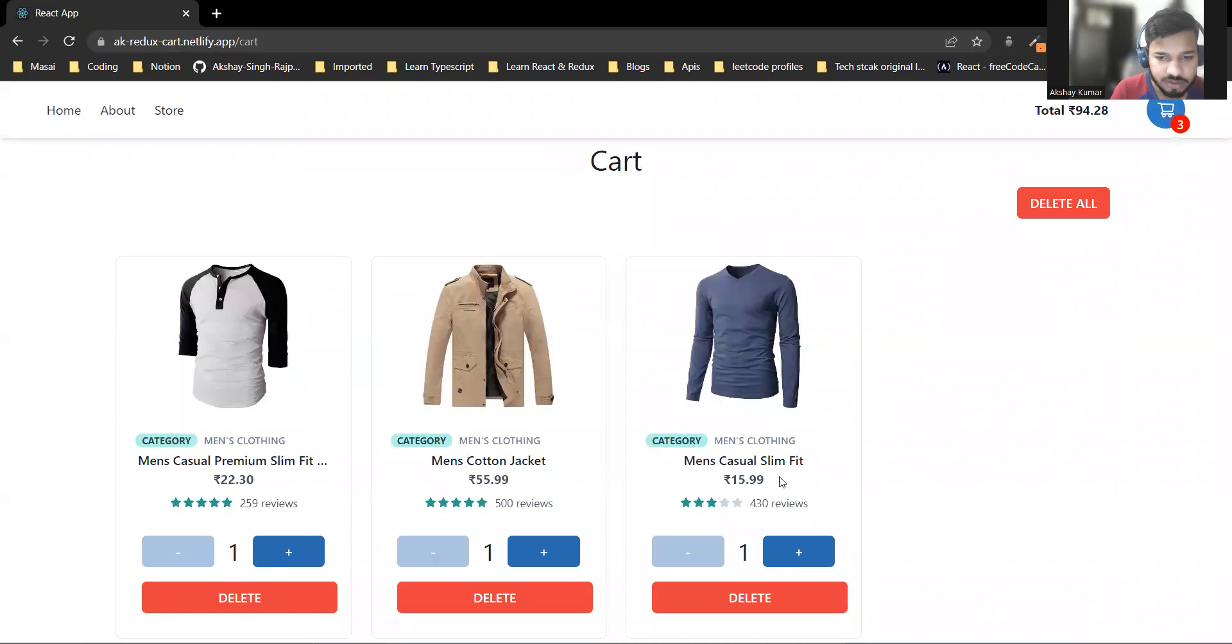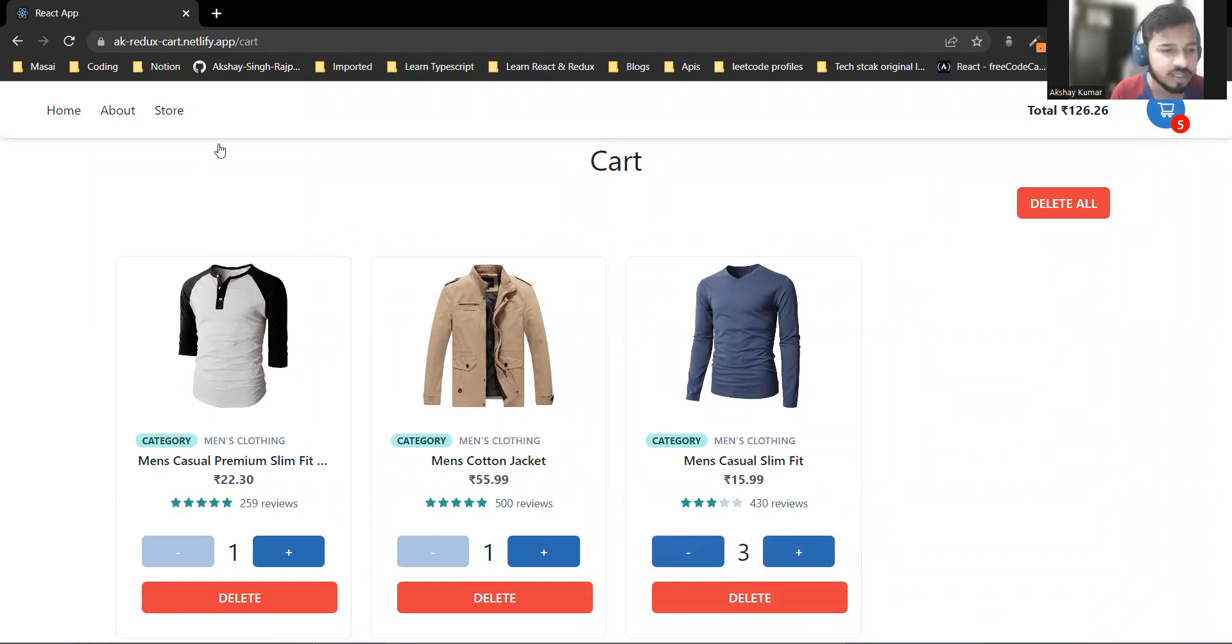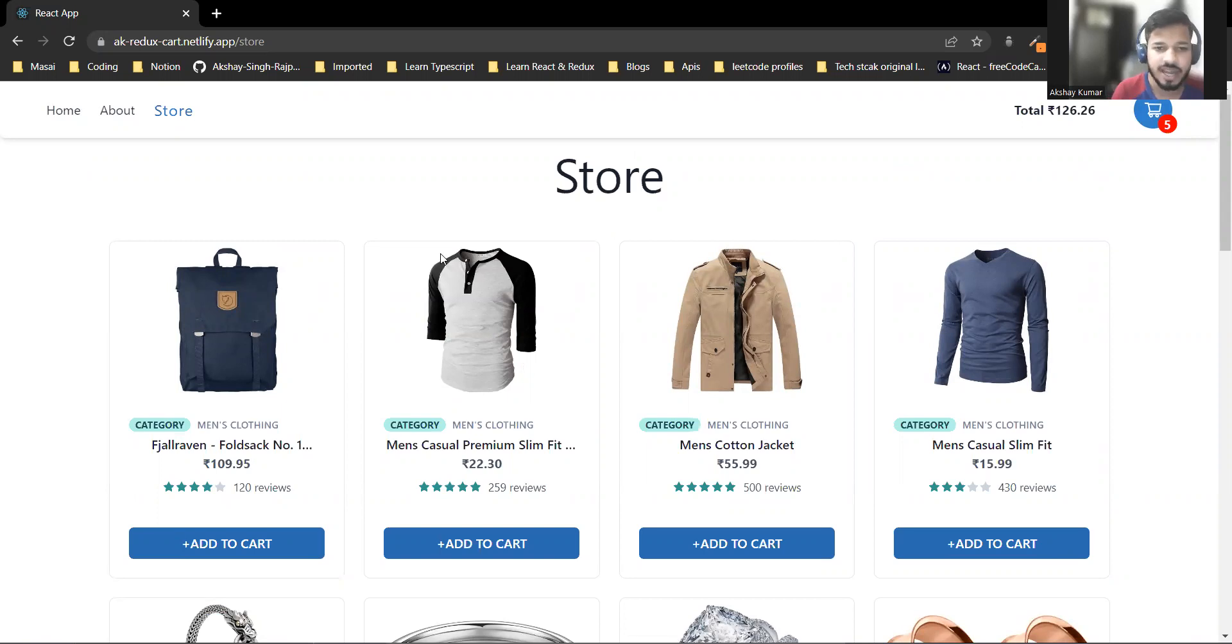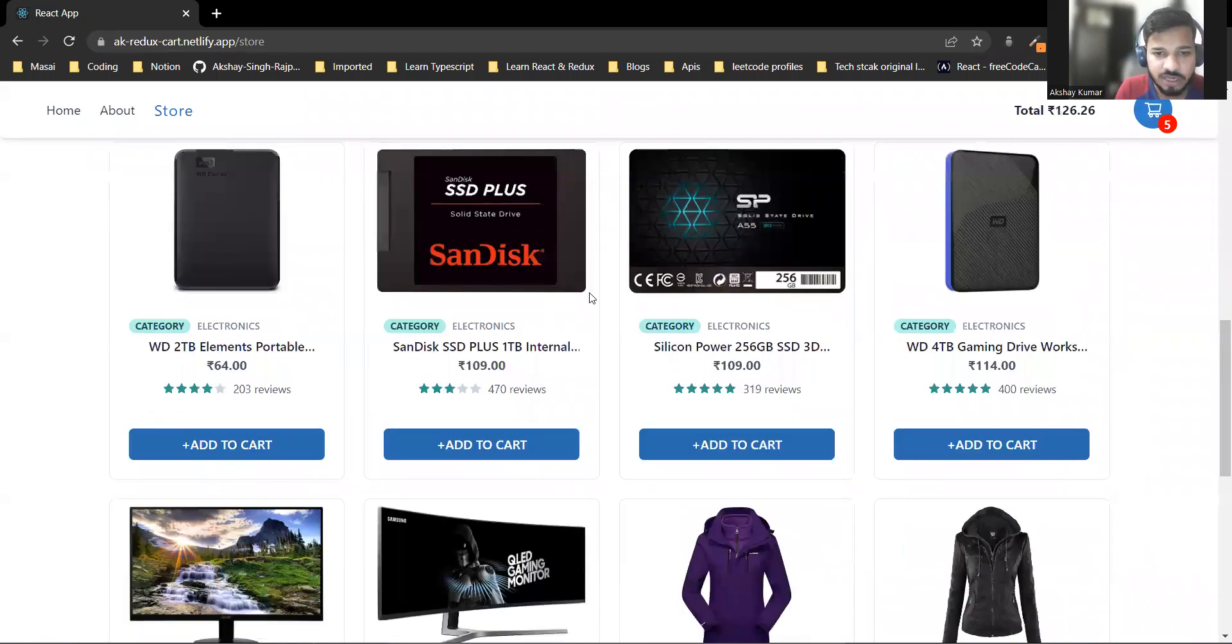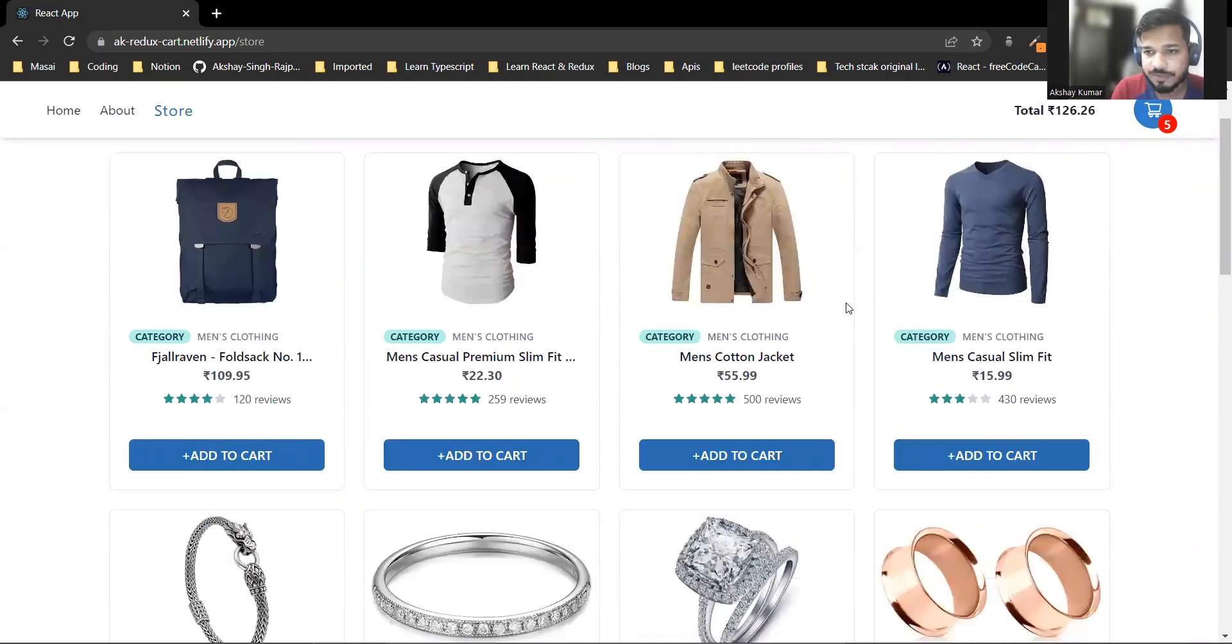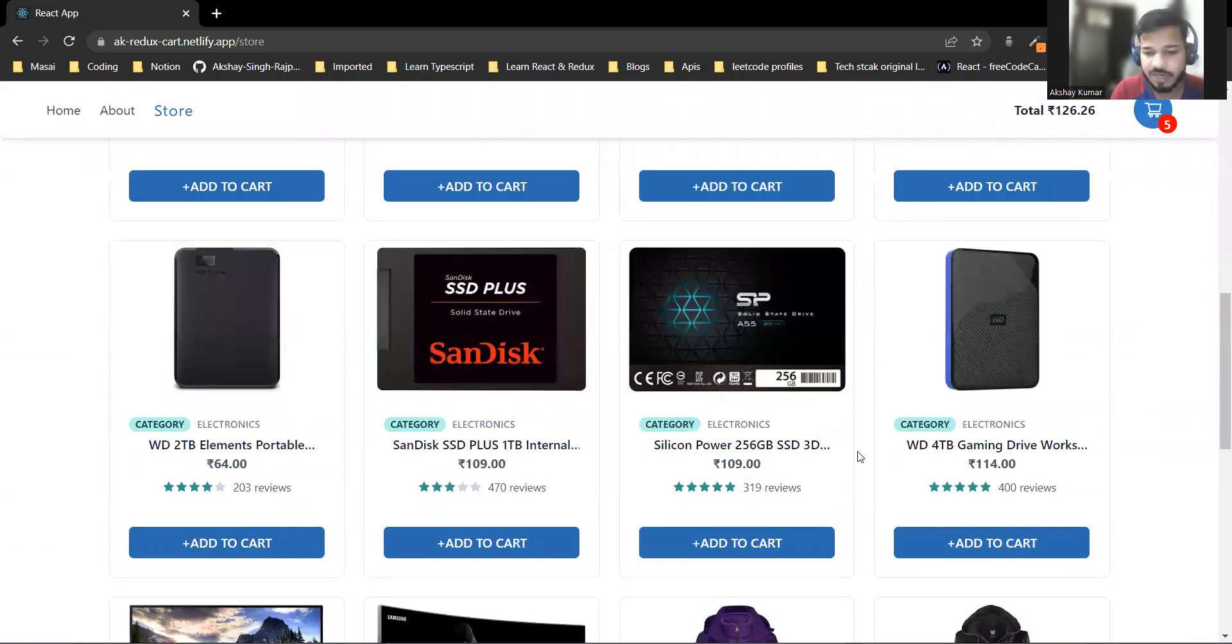You can increase and decrease quantities. This is my mini project using React Redux and Chakra UI. Thank you for your time.